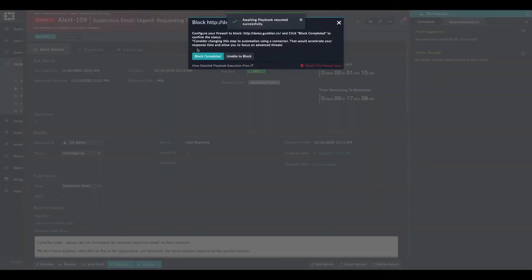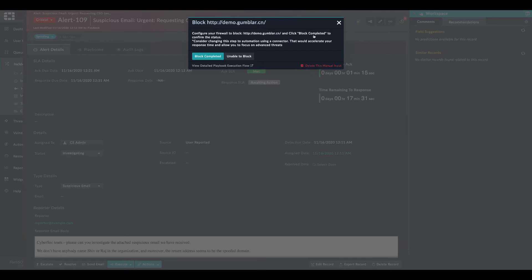The playbook expects the analyst to have blocked the malicious indicator on the security infrastructure, typically a proxy or a next generation firewall.